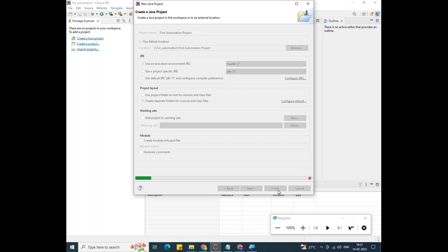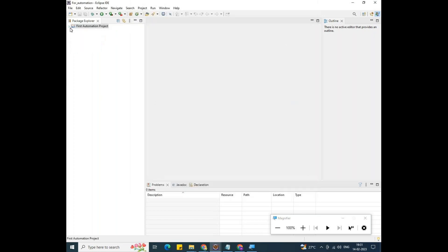Wait a couple of seconds. You can see the 'First Automation Project' is now ready. It comes with JRE System Libraries and src. JRE System Libraries is the Java running environment. I'm using JDK 17 in this case. src means source.